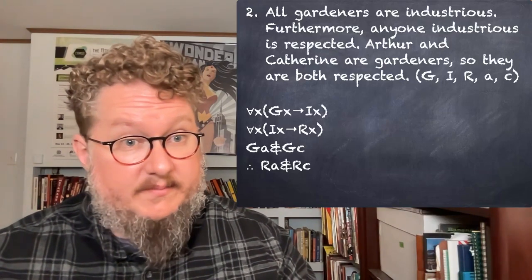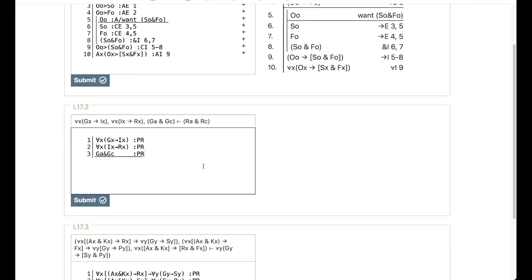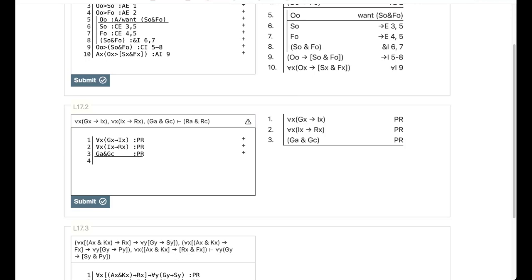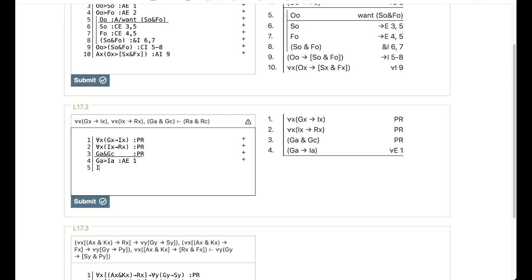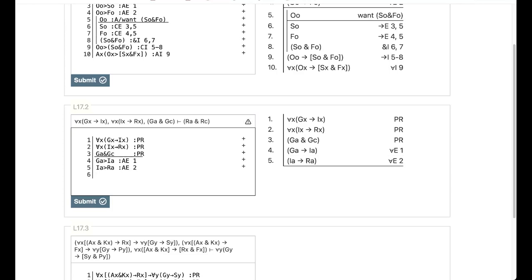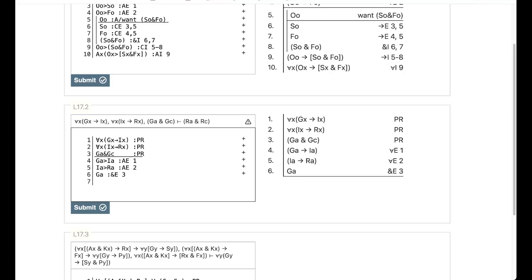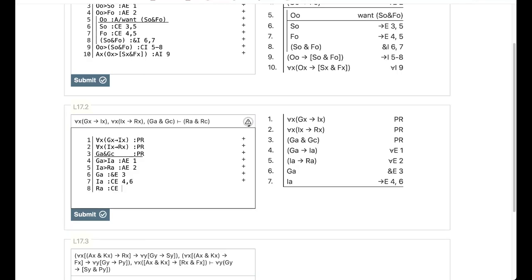Let's head over to Carnap and try to prove this one. I've loaded the premises in already and we want to get to RA and RC. I'm going to use universal elimination again: I need GA then IA — that's universal elimination on line one. And I need IA then RA — that's universal elimination on line two. Next, in order to apply these conditionals, I need the antecedent — I need GA — which I can get through conjunction elimination on line three. Now I can get IA through conditional elimination on lines four and six. I can get RA through conditional elimination on lines five and seven. That's half the battle.